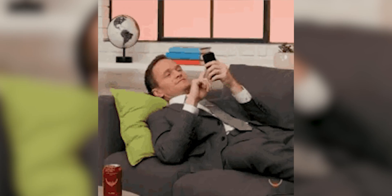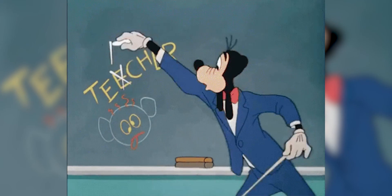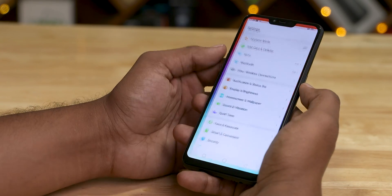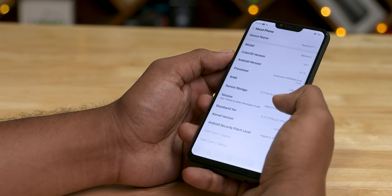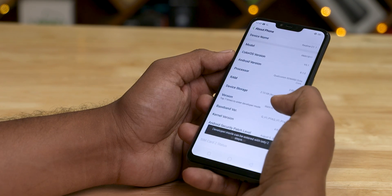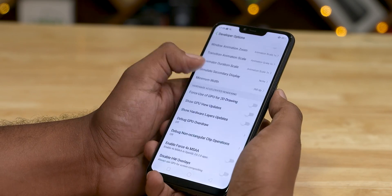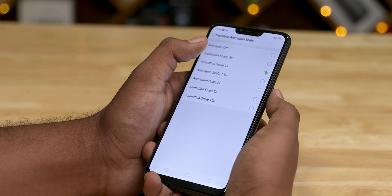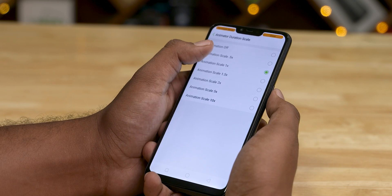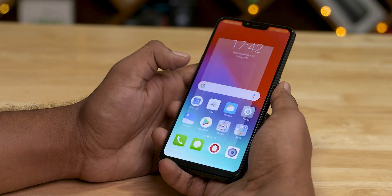Number four: you can reduce animation speeds. To do this, enable developer options. Go to settings, tap 'About Phone,' then tap the build number several times to unlock developer options. Once inside, go to the animation scale settings. There are three options; set each one to 0.5x to make animations run at half the normal time. Overall, the phone will feel more responsive and snappy.